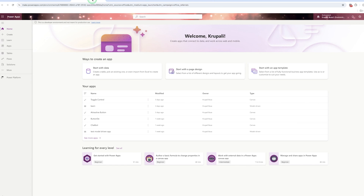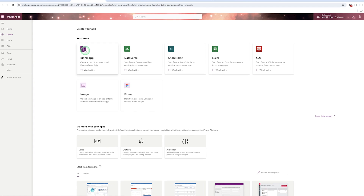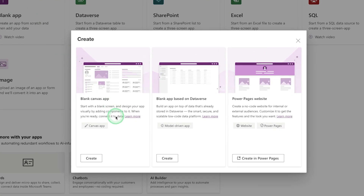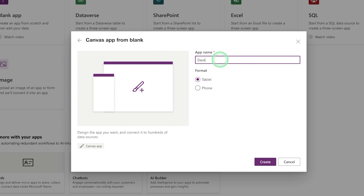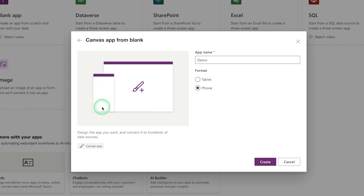Let's start creating the first Canvas App. Click on Create, then click on Blank App, and select the blank Canvas App option, then click Create. You need to give your application a name — I am naming it 'Demo Application'. You can also select the format: tablet format or phone format. Here I am selecting tablet. Then click on Create.